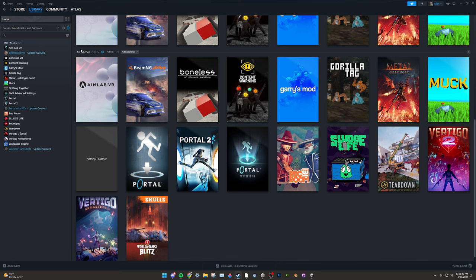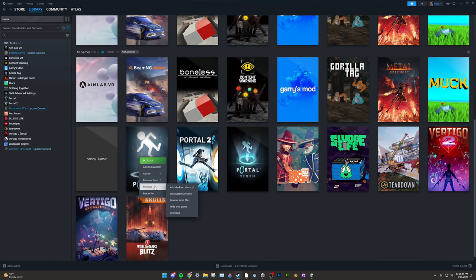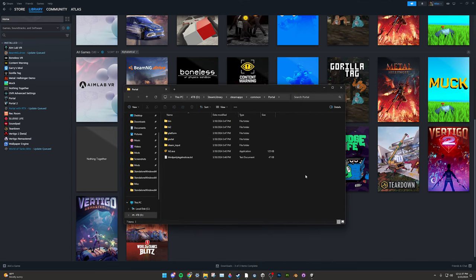For Steam, go to your library, find BoneLab. I don't have it, so I'll be using Portal as an example. Right click, Manage, and Browse Local Files. This is where your BoneLab install is.